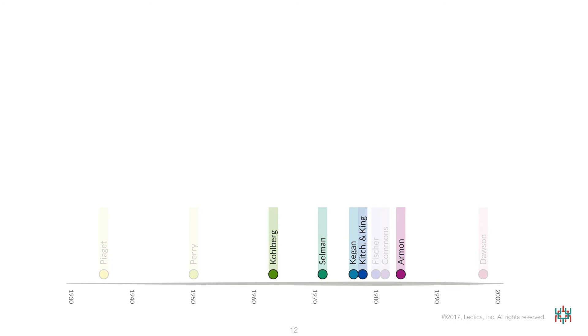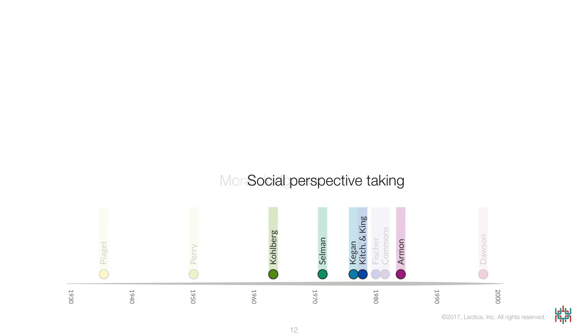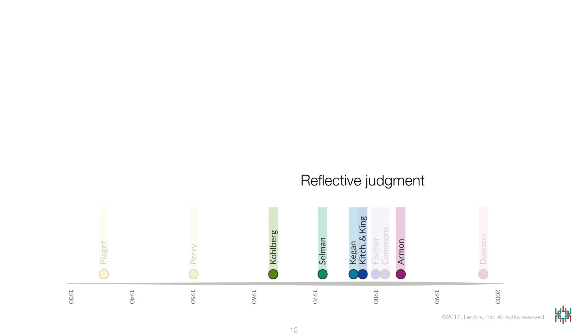These metrics and models are also domain-specific and include Kohlberg's moral judgment, Selman's measure of social perspective-taking, Kegan's measure of ego development, Kitchener & King's measure of reflective judgment, and Armon's measure of conceptions of the good life.